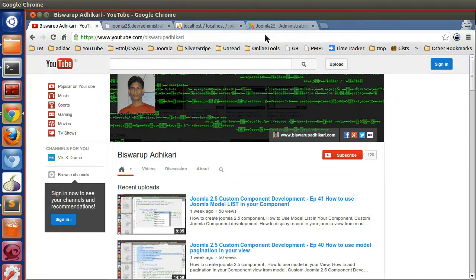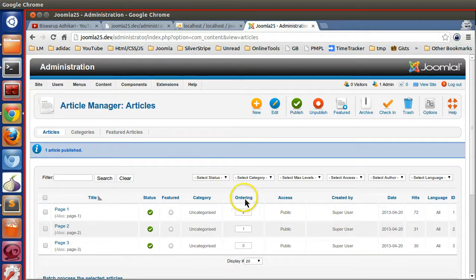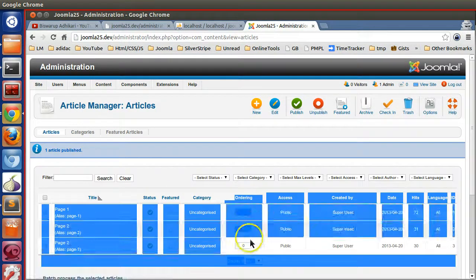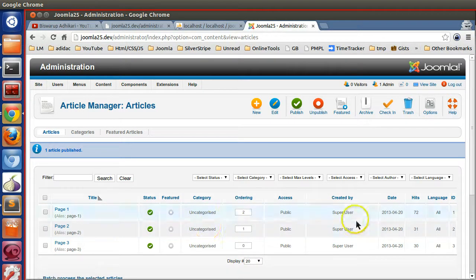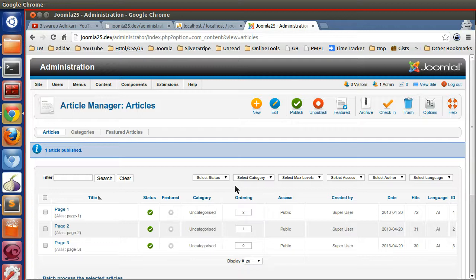In Joomla we normally and frequently need things like ordering — to change the order — and status change, that is published to unpublished, and also the check-in and check-out feature. These things can be done using a normal query, or you can use JTable. It's better to use JTable because we don't need to write the query manually.